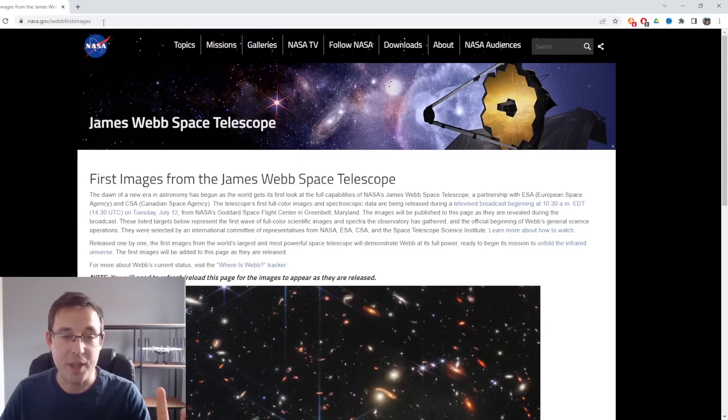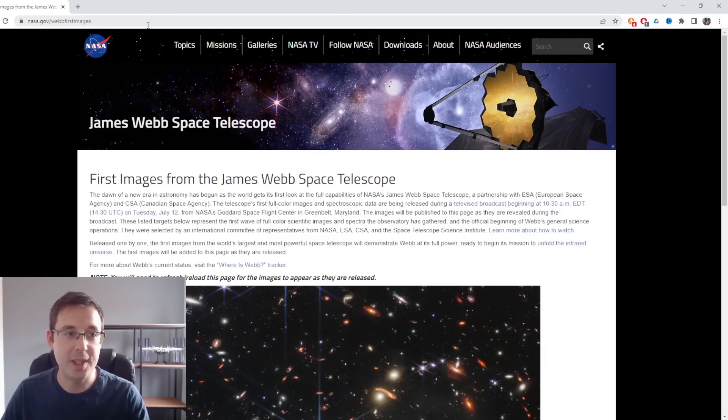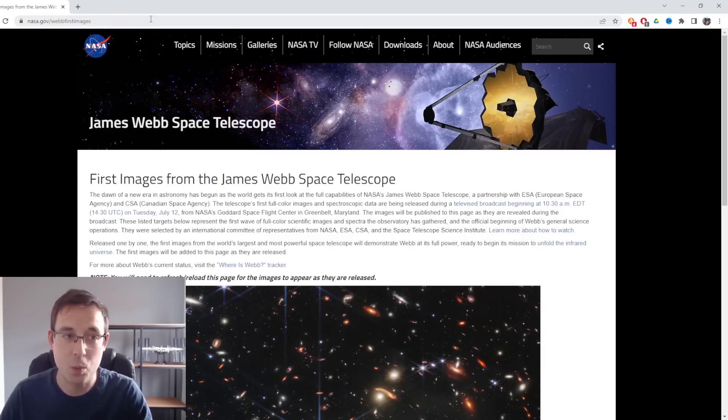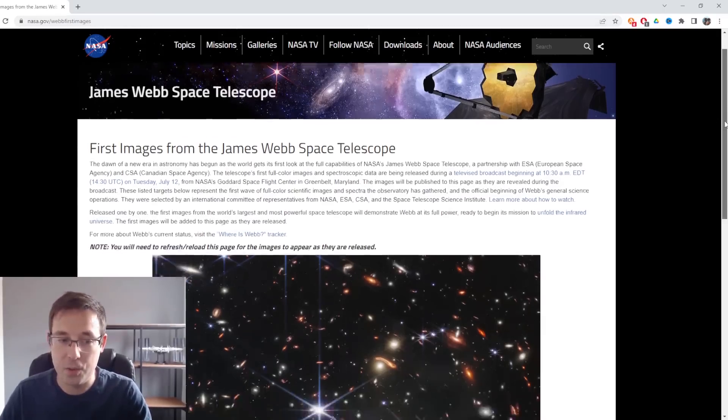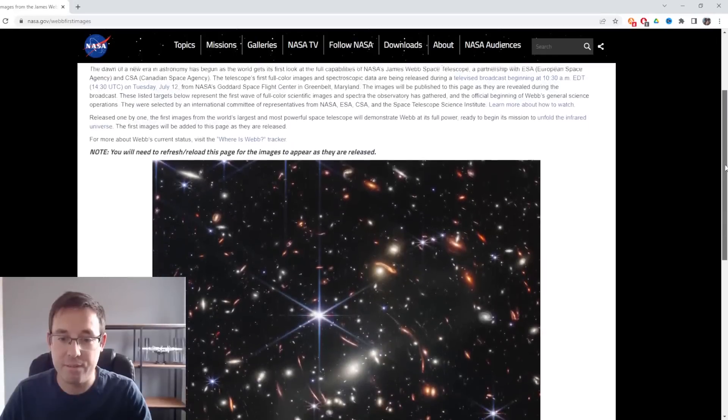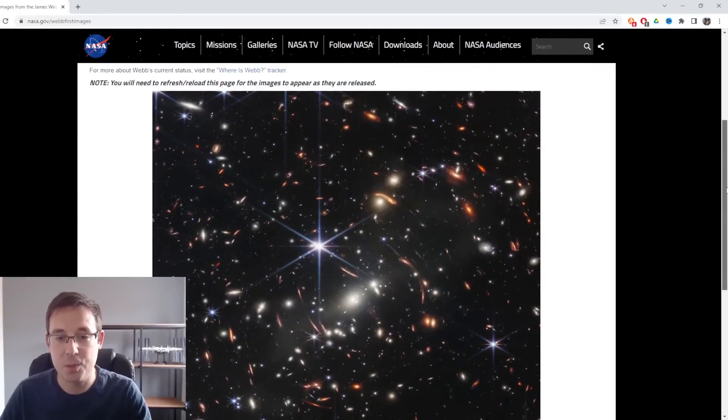If you want to find these images, I will put a link to this website in the description down below, but it's just nasa.gov/webb-first-images. So without further ado, the first image we're going to look at is the one that was released last night, which is SMACS 0723.